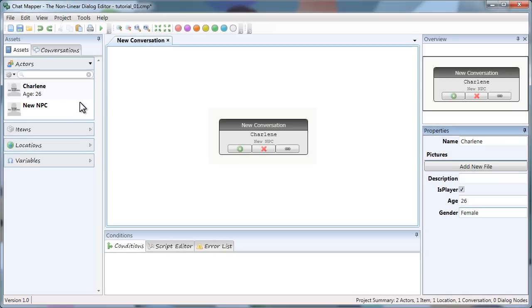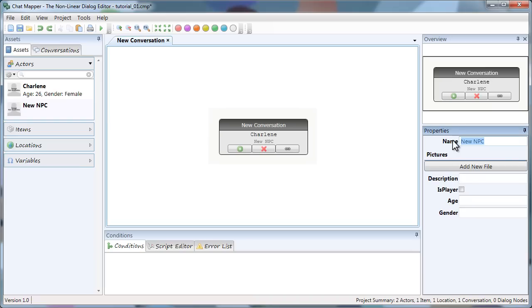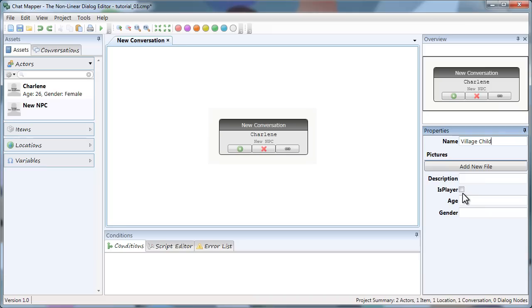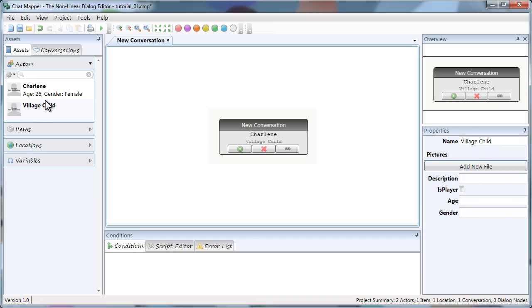The next thing we're going to do is add the first NPC. And just like with the new player, I'm going to enter their name. This is going to be the village child. And I'm going to leave this unchecked to show that it's an NPC. To confirm the changes that I've made, just click outside the field and it's confirmed. You'll see the change updates over here in the assets panel.